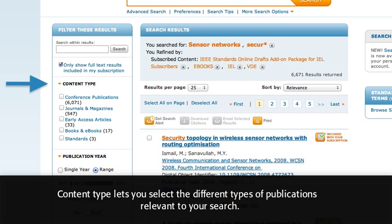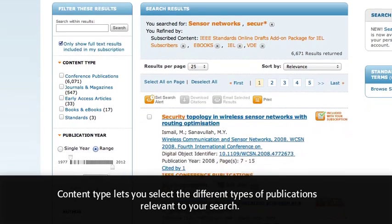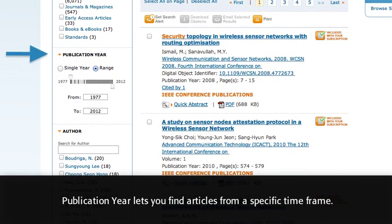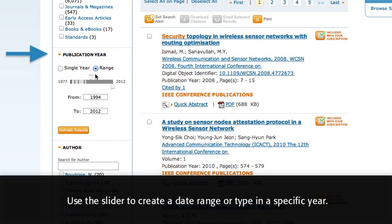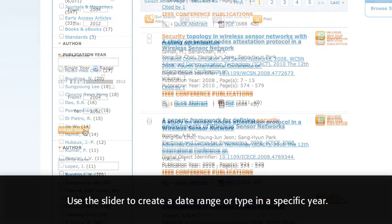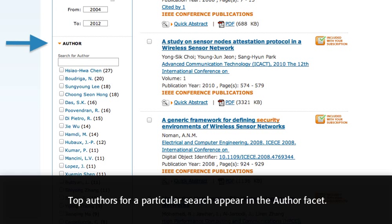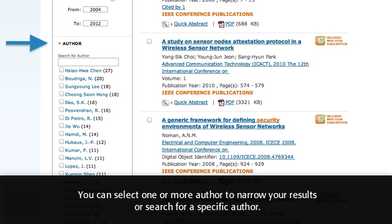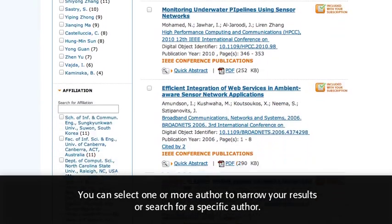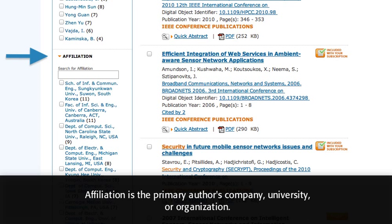Content Type lets you select the different types of publications relevant to your search. Publication Year lets you find articles from a specific timeframe — use the slider to create a date range or type in a specific year. Top authors for a particular search appear in the Author Facet; you can select one or more authors to narrow your results or search for a specific author. Affiliation is the primary author's company, university, or organization.